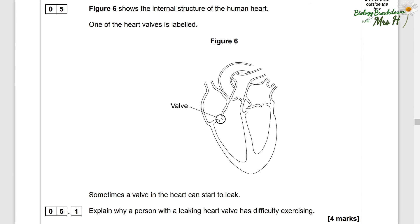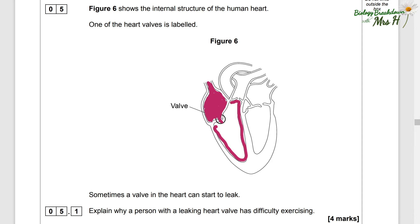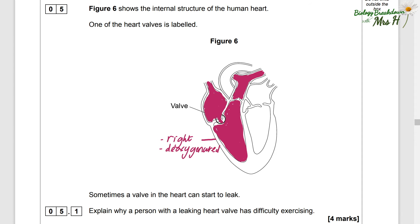Question five. Figure six shows the internal structure of the human heart, with one of the heart valves labelled. Sometimes a valve in the heart can start to leak. Explain why a person with a leaking heart valve has difficulty exercising. Before we answer, let's remind ourselves: this is the right side of the heart, which pumps deoxygenated blood to the lungs. The blood that has been around the whole body should come here to the right atrium.